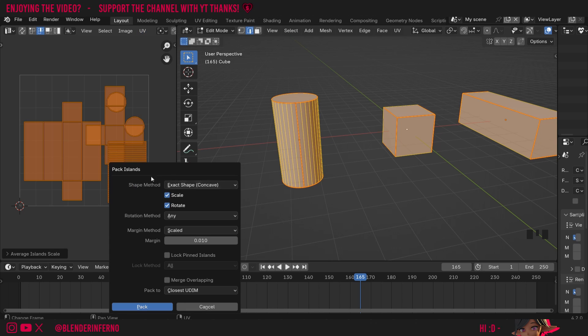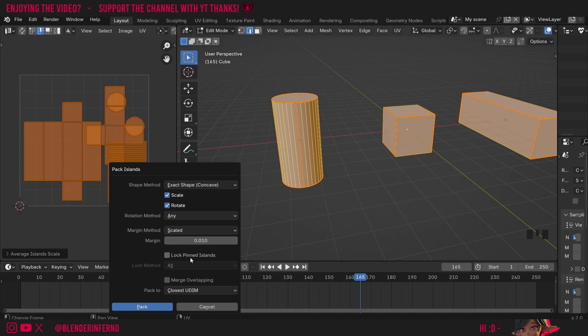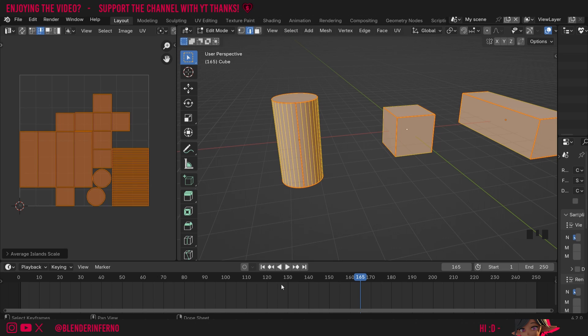I'm just going to left-click that, and here you've got a few options. The most important thing is you want to keep the margin method at Scaled, and the margin I'm going to set to 0.01, then press Pack. A little progress bar will appear, and when it's done, it should look like this.